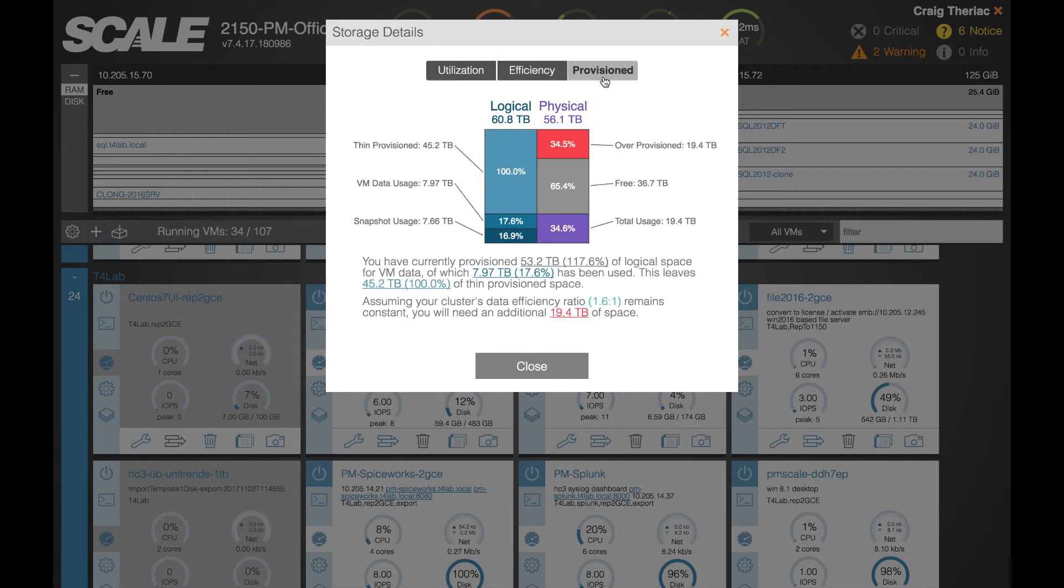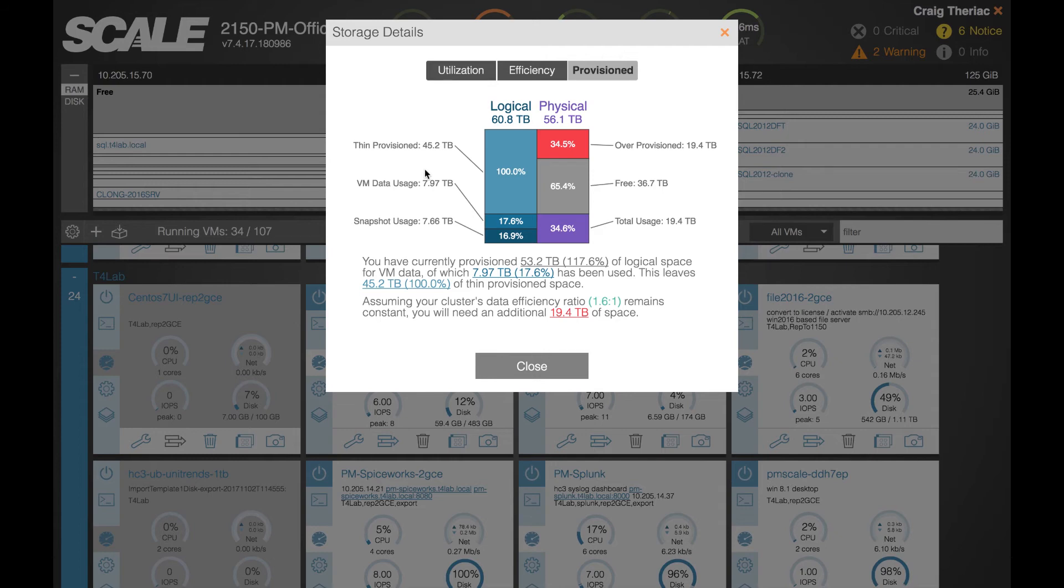On the last tab here you've got provision. Built-in to HC3 is this concept of thin provisioning across every disk that you create in the system.